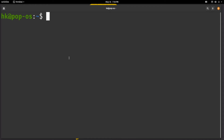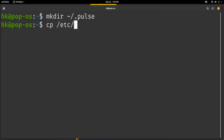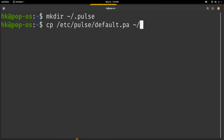We want to make a folder in our home directory called dot pulse. We need to make this folder, then we want to copy the system's PulseAudio config into this folder so that if we mess anything up, we can just delete this one file and our audio will be working again. So we want to copy /etc/pulse/default.pa into our dot pulse folder in our home directory.